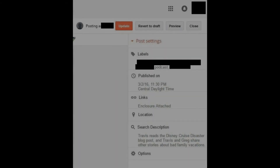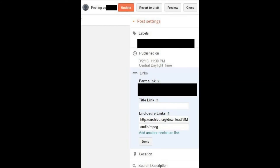Step 8: Click Post Settings, and then click Label on the right side of the screen. Type Podcast as one of your labels, then click Done. Step 9: Click Links. Click the first blank field beneath Enclosure Links, and then paste the URL associated with where your podcast lives at the location where you're hosting it. Step 10: Click Done in that section, then save and publish your blog post.